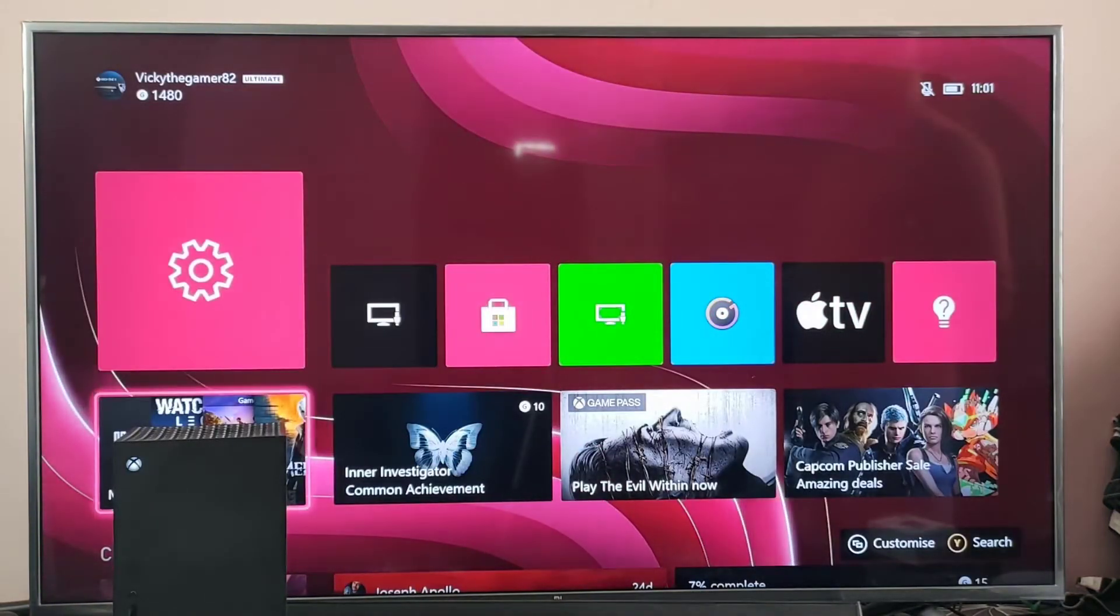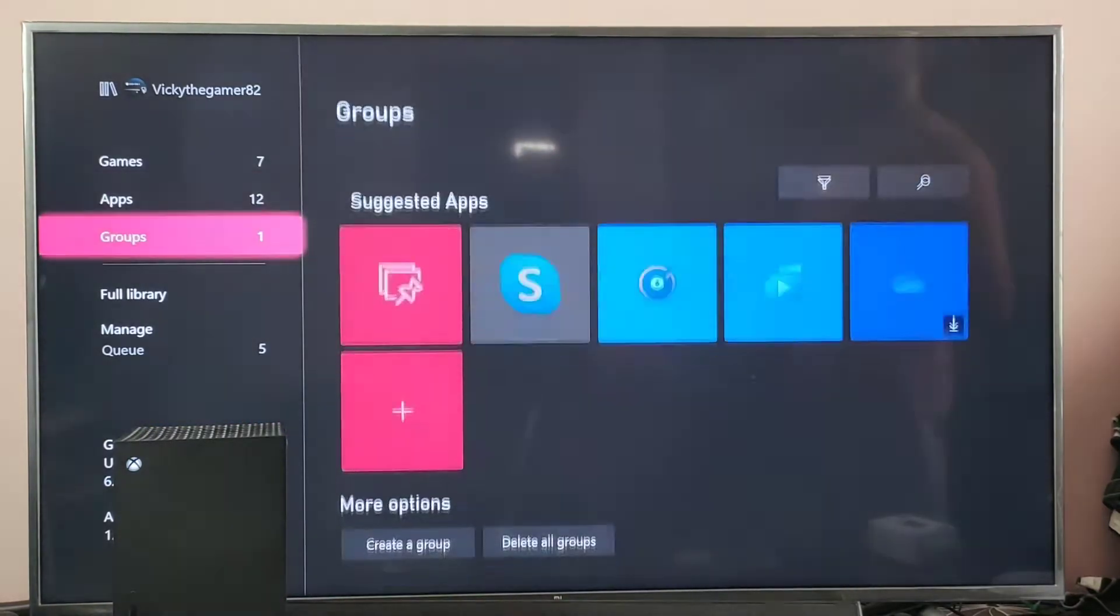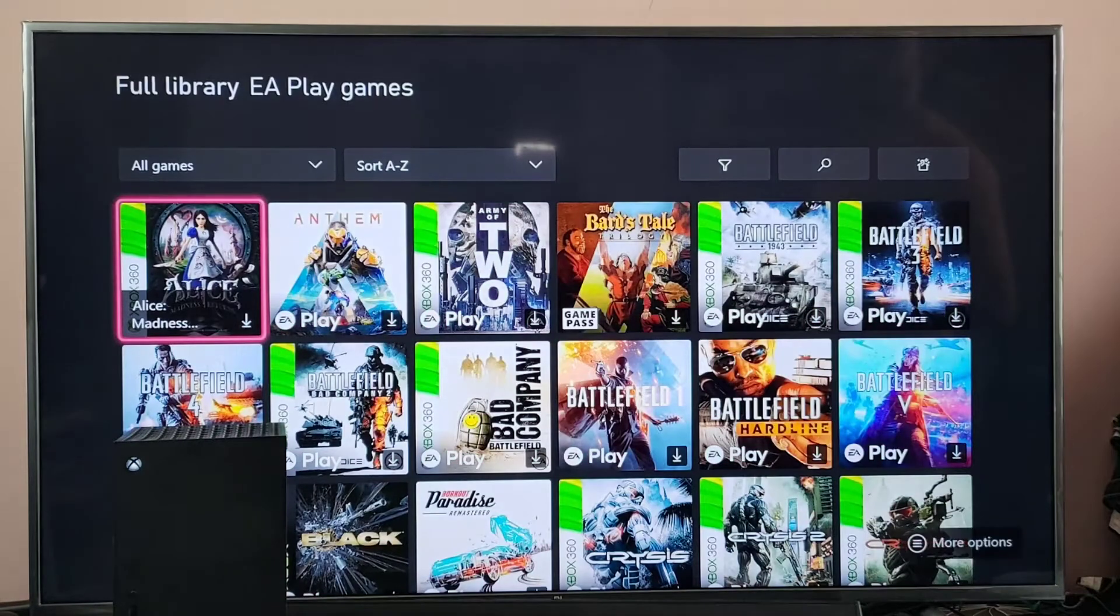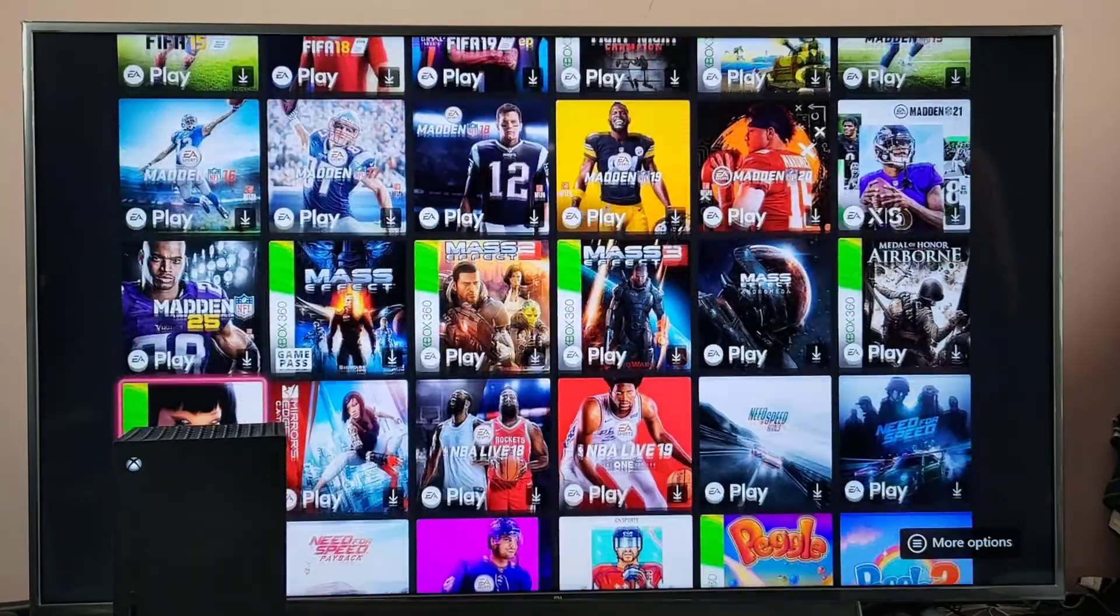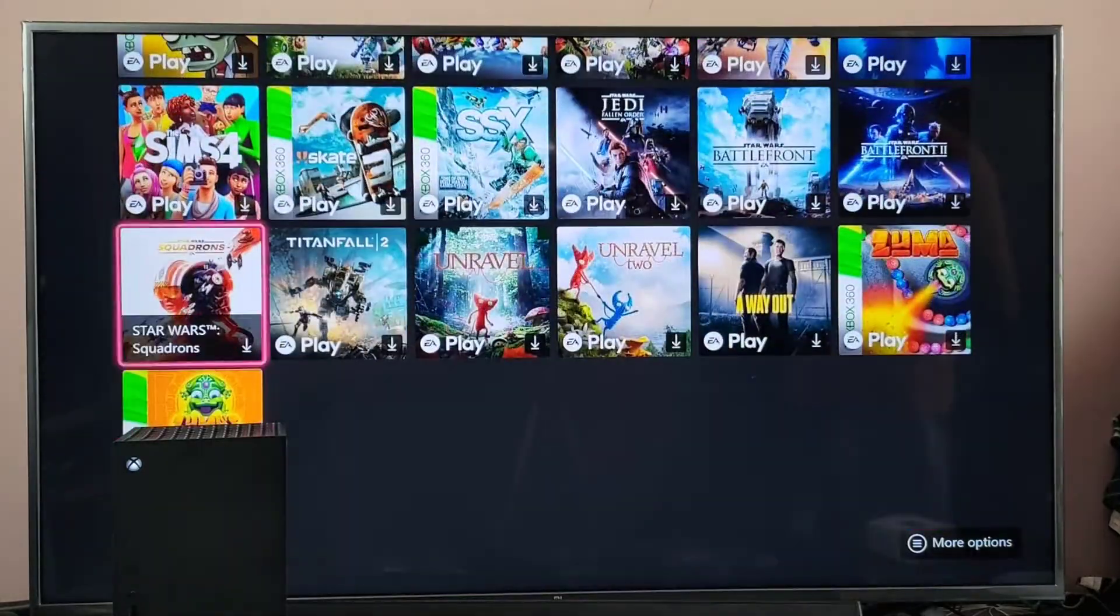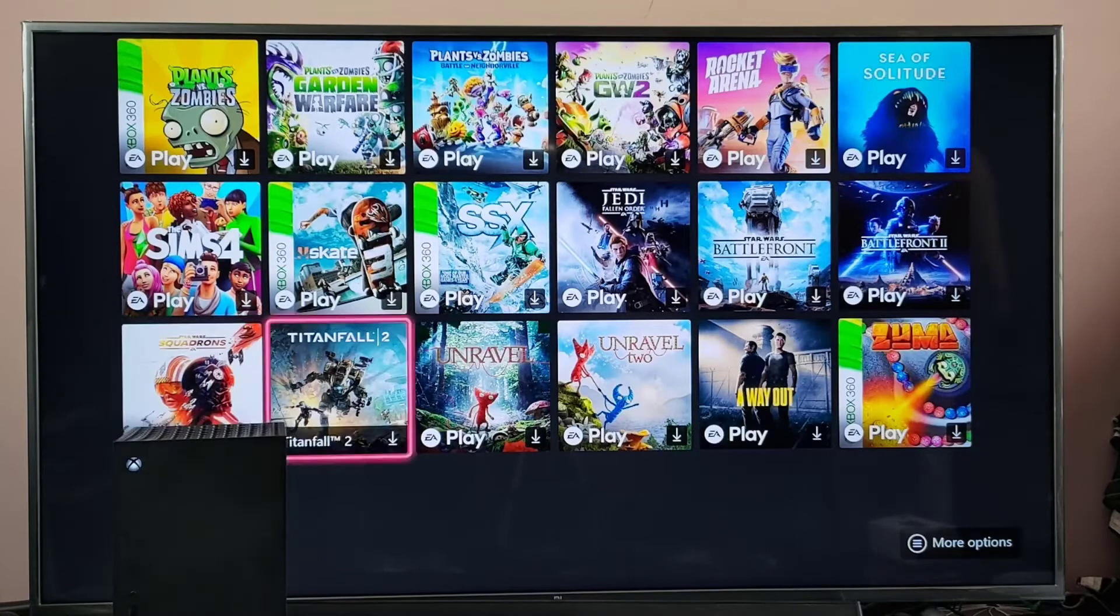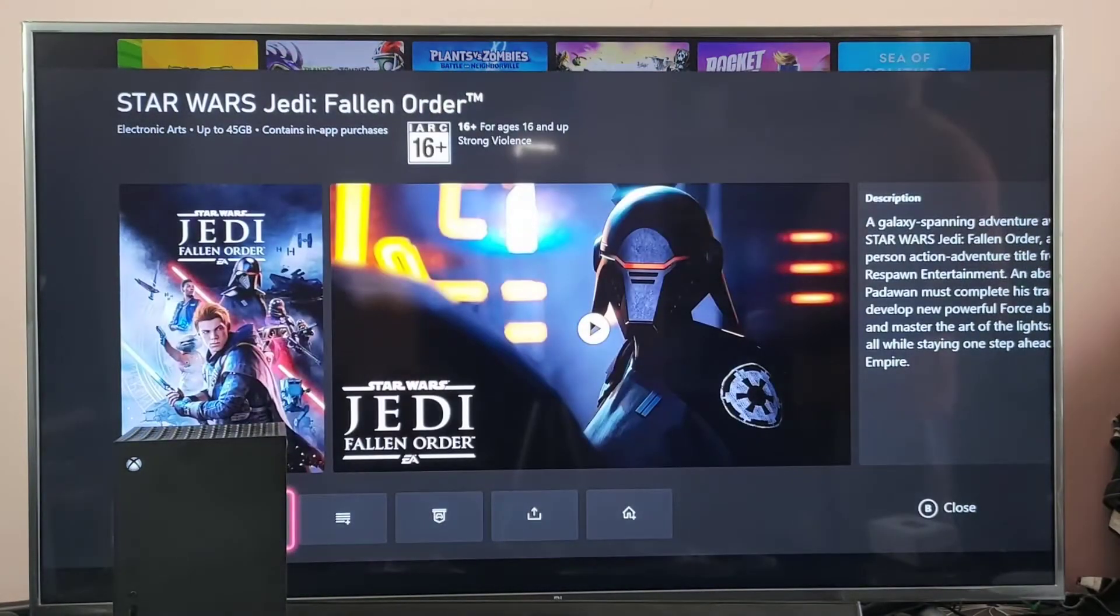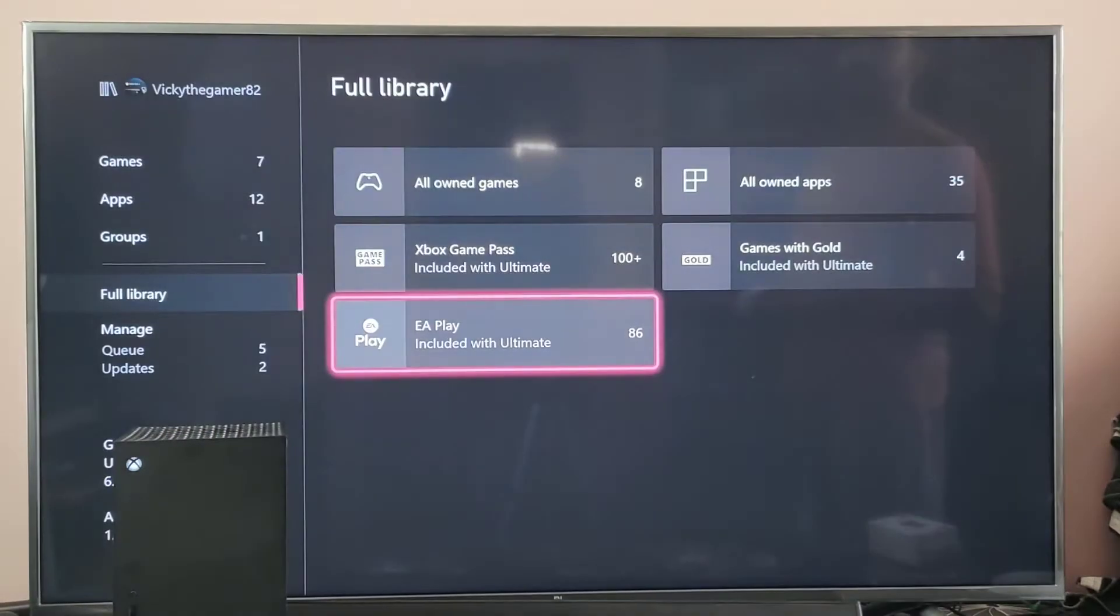So go to my games and apps. Here, choose your game. EA Play. You can choose any games here. For example, Star Wars Jedi Fallen Order. So I am going to install this game. So installing started.